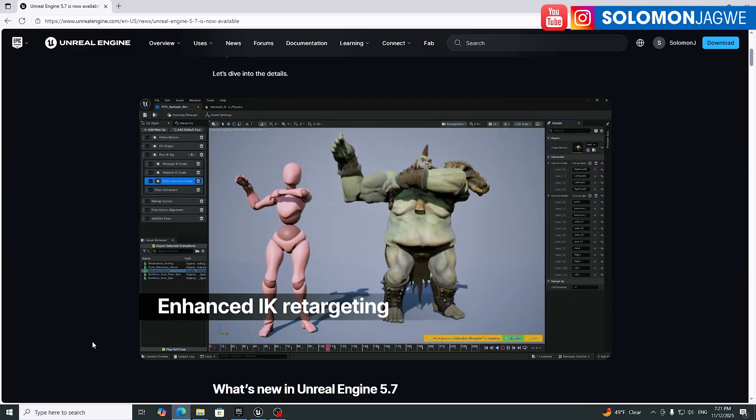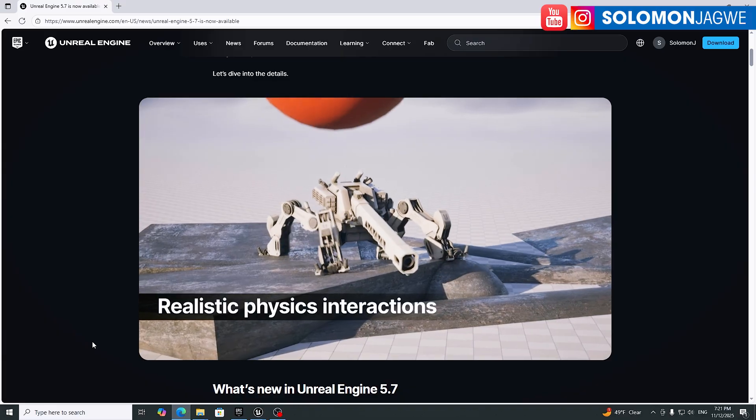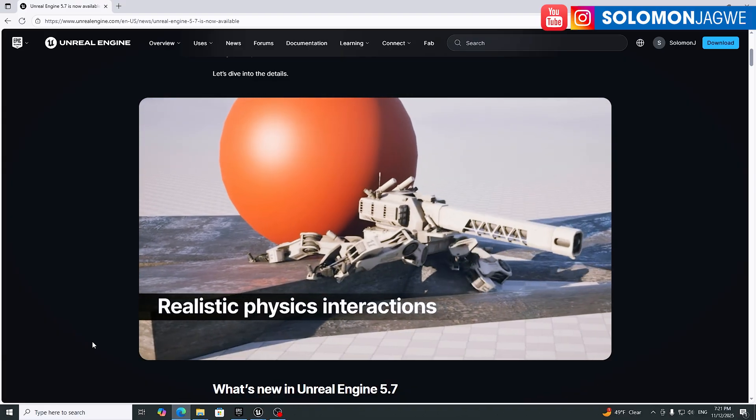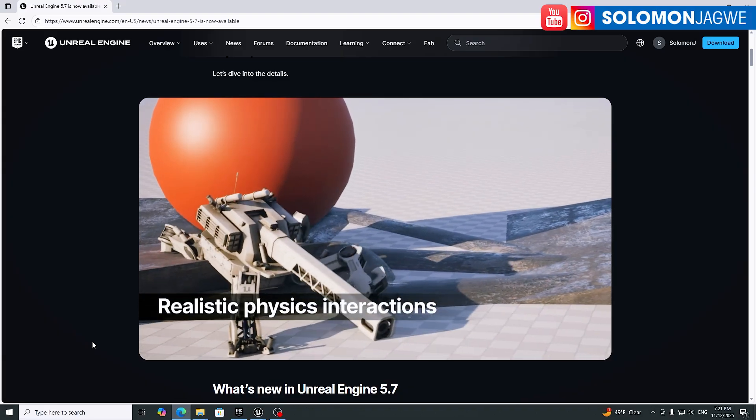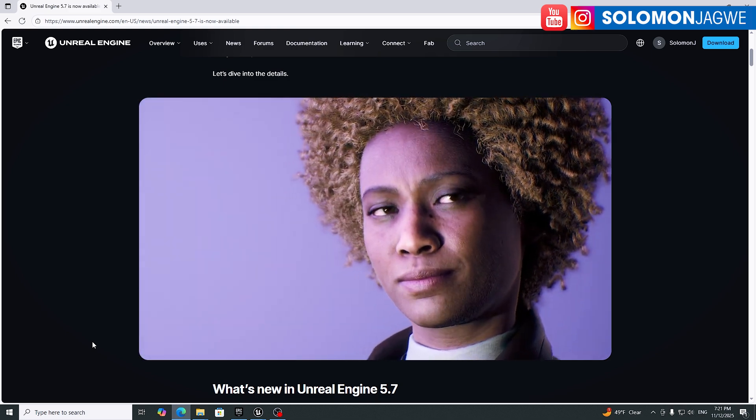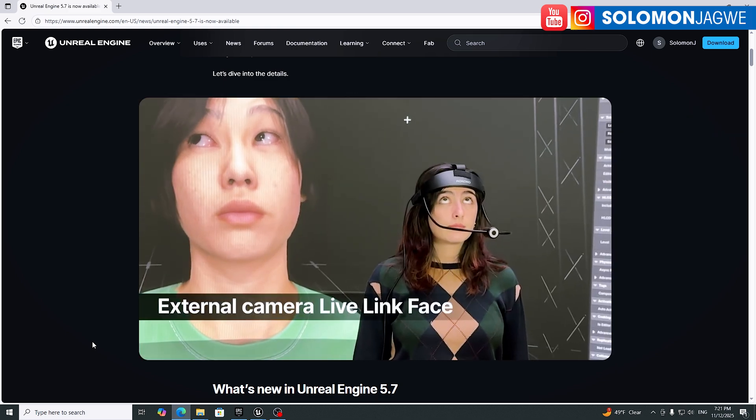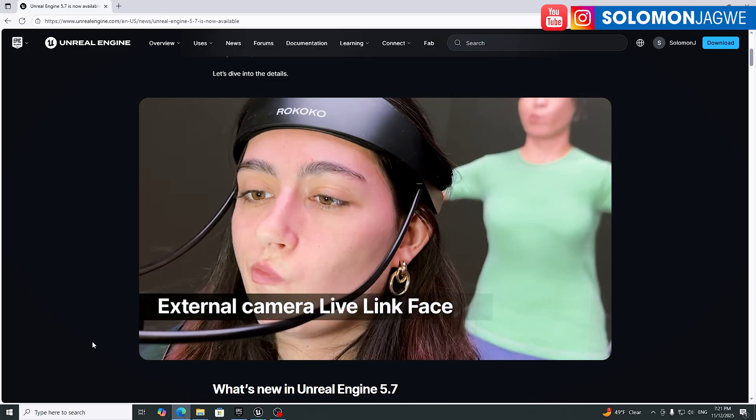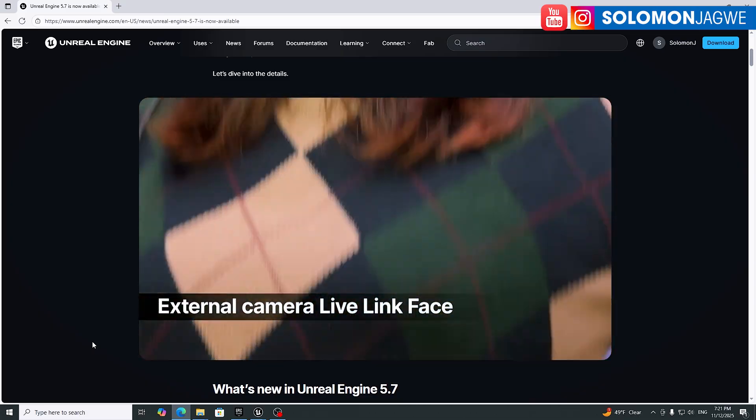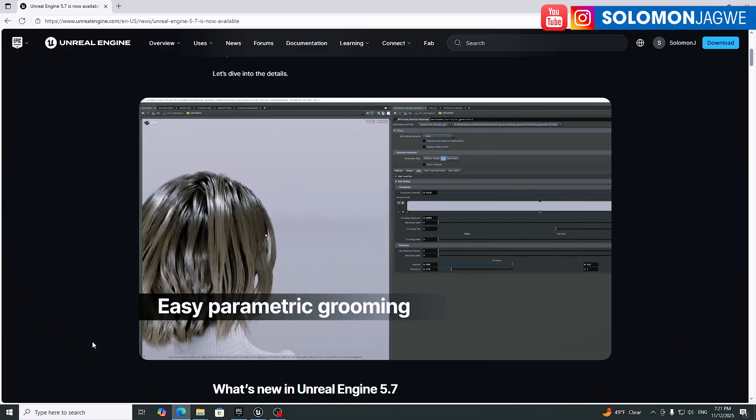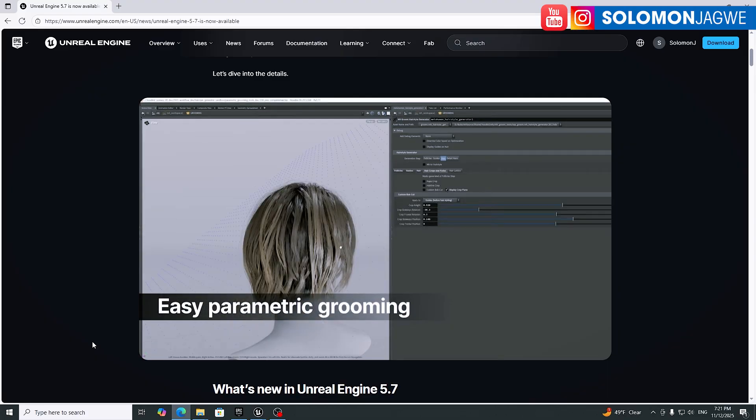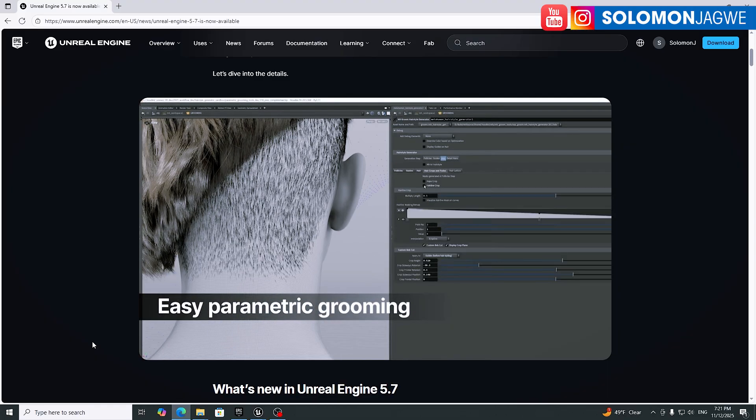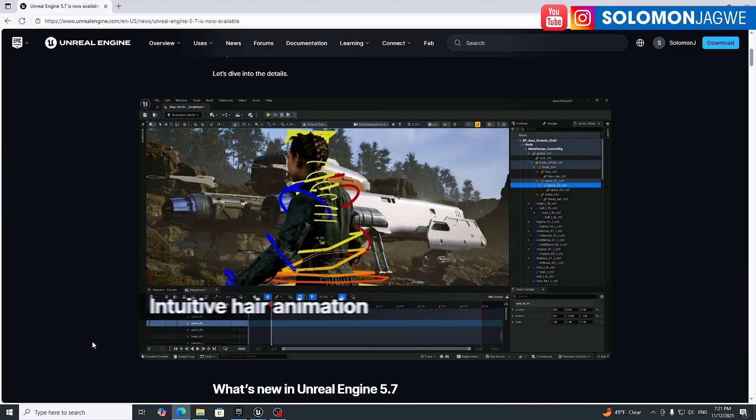This is going to be great for mocap because a lot of us that do short films, we're always thinking about how to do convincing animation and being able to incorporate physics. And of course, the metahumans. I'm excited about Live Link Face because again, I'm doing... Right now, I just got the Rococo mocap suit. But I'm excited to see this part. And then also be able to do the parametric grooming, to be able to do custom hair for the gorilla, for example.